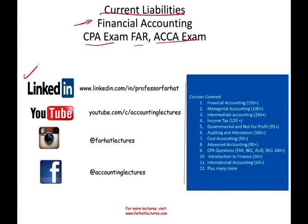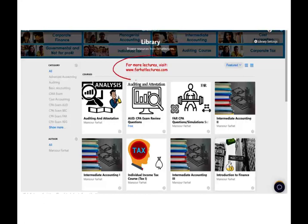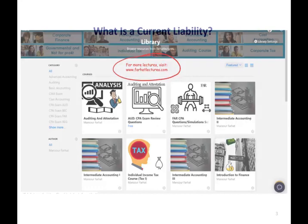As always, I would like to remind you to connect with me on LinkedIn if you haven't done so. YouTube is where I house my 1,500 plus accounting, auditing, finance, and tax lectures. For example, this lecture is about financial accounting, but I do cover 10 other courses besides financial accounting. On my website, farhatlectures.com, in addition to the lectures, you can find PowerPoint slides, notes, multiple choice, true-false, CPA questions, as well as practice exercises.